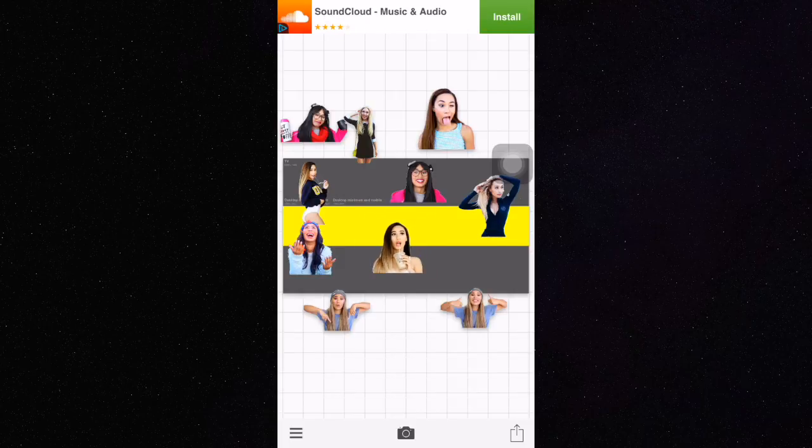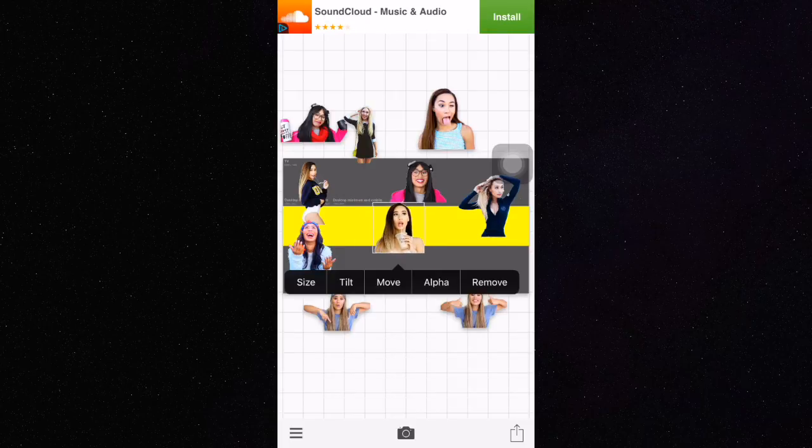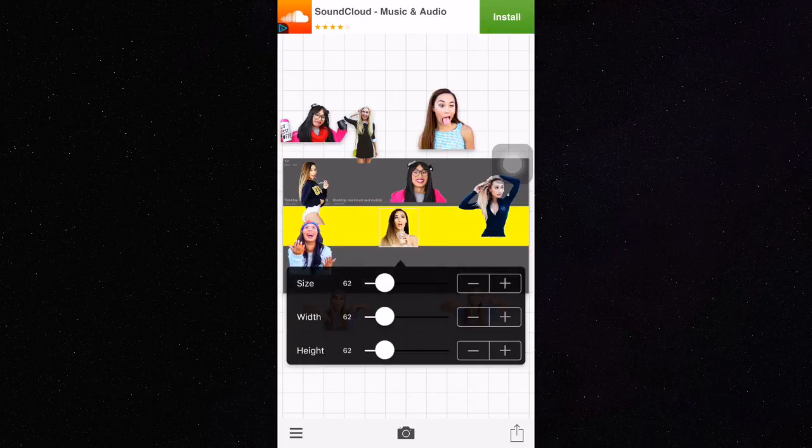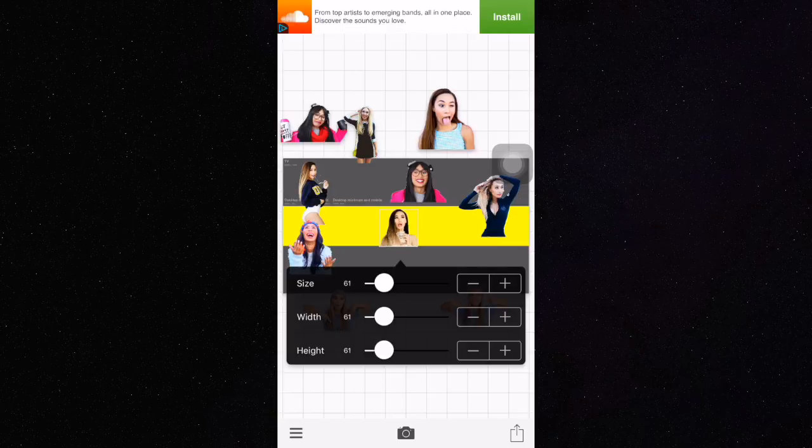When you're resizing your pictures, you want to make sure everything fits into that rectangle that you just made.